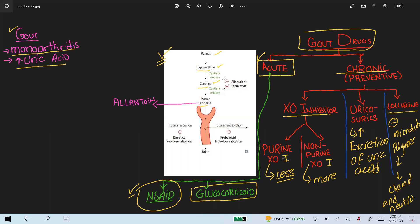The purine-based xanthine oxidase inhibitor is allopurinol. It also inhibits the synthesis of purines, which is why allopurinol is used in lymphomas and leukemias.